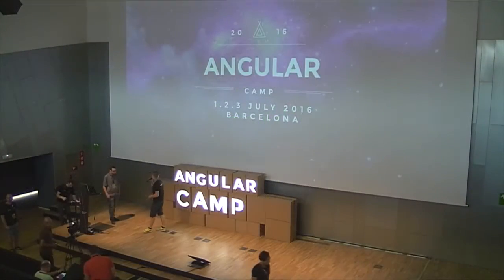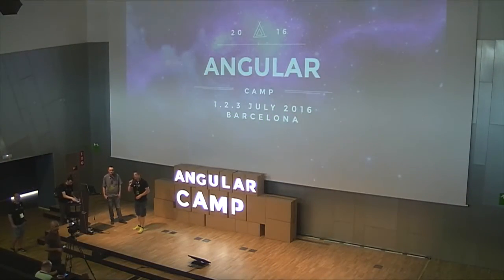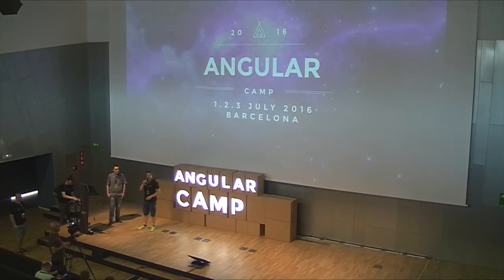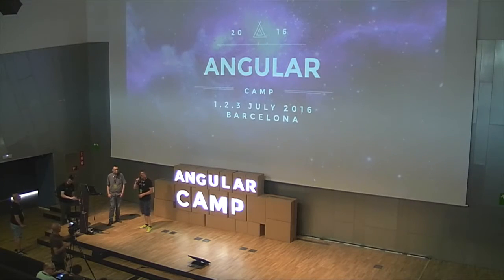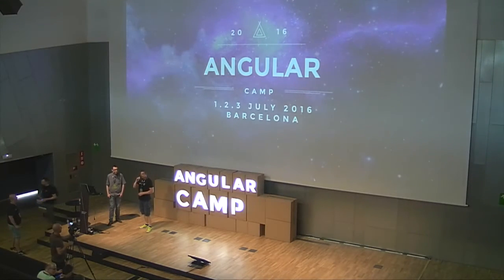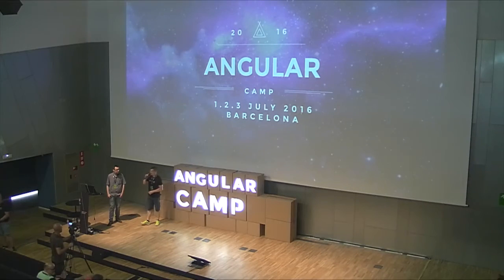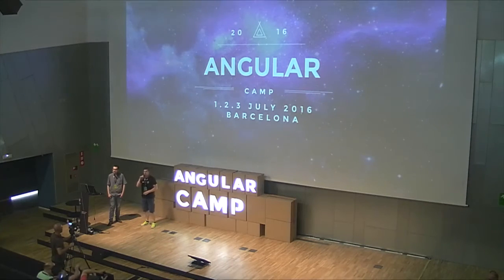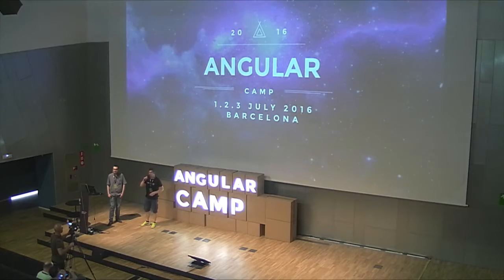Manfred is next on the stage. He is coming from Austria — and by the way, I'm usually coming from Austria as well. Happy to have him here. He will talk about progressive web apps with Angular 2. Please welcome Manfred.